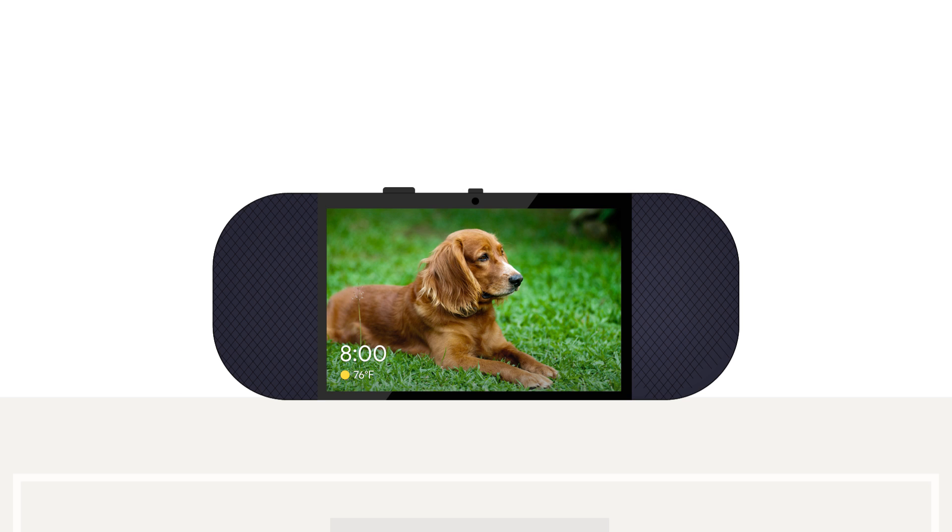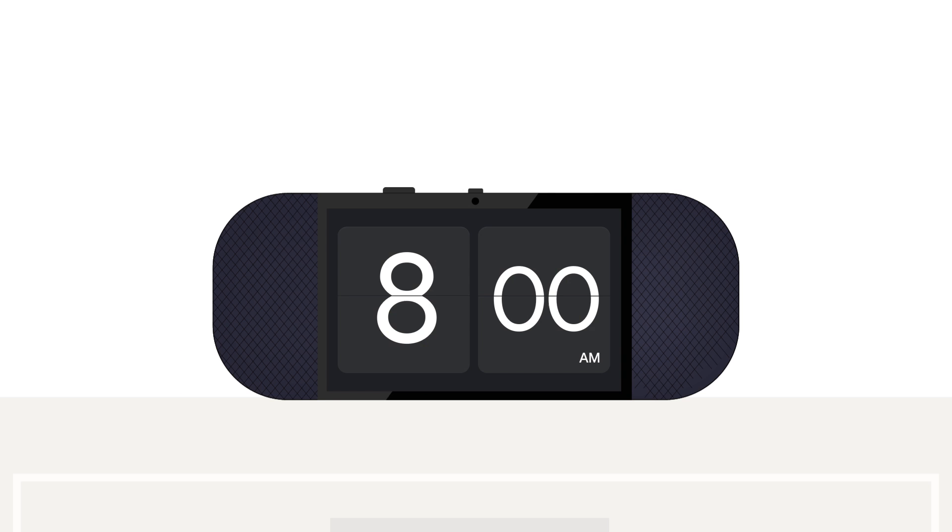And if you want to change the photos or clock face that's displayed in ambient mode, just grab your phone.